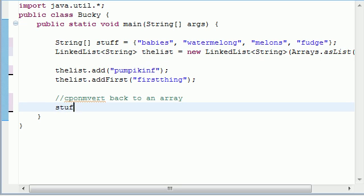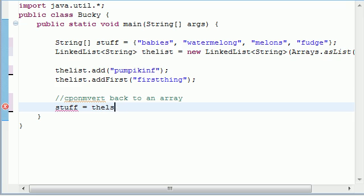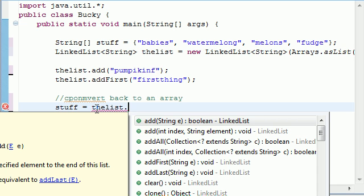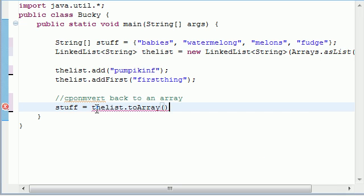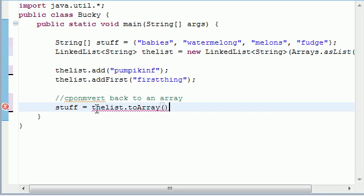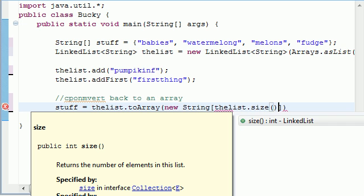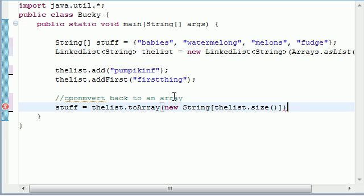And now go ahead and type the array that you already made, stuff. And now we want to set it equal to the list. And in order to convert a list to array, we use to array method right there. And what this does is it takes the list that you're working with right here and converts it to an array. So parameters go put new string and put the list dot size. And this is going to be the size of your array is equal to the size of your list. Obviously, you probably want to do this every single time.